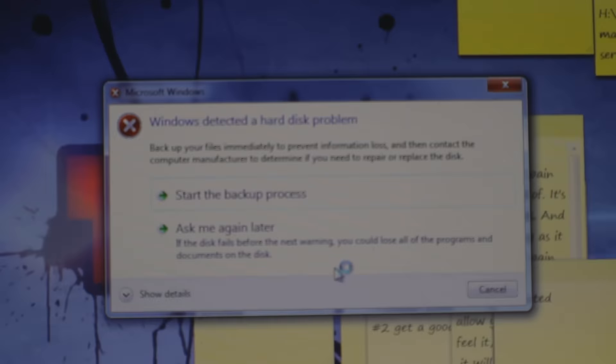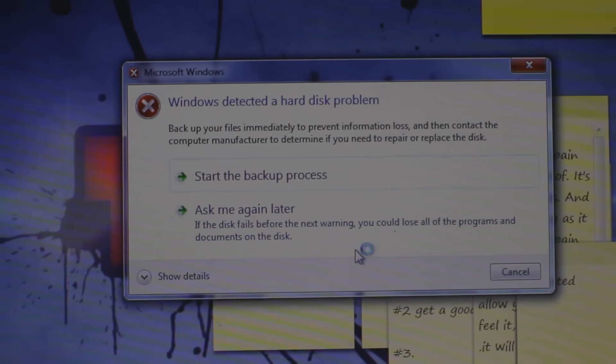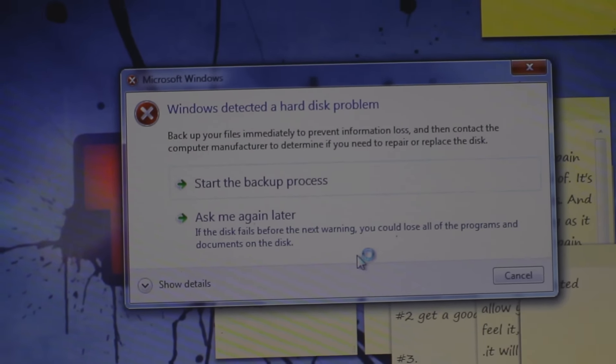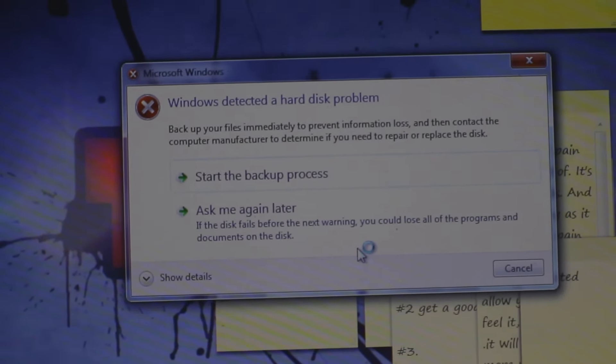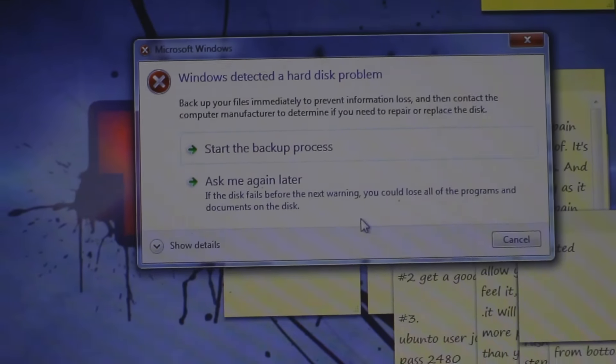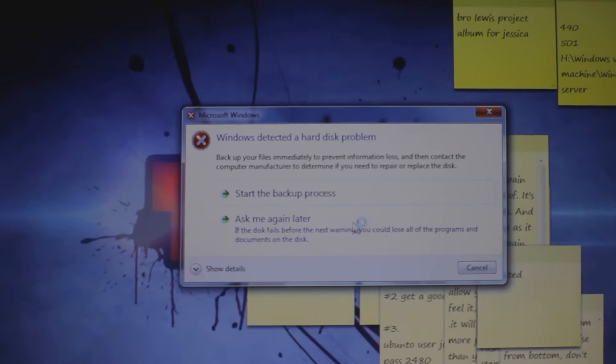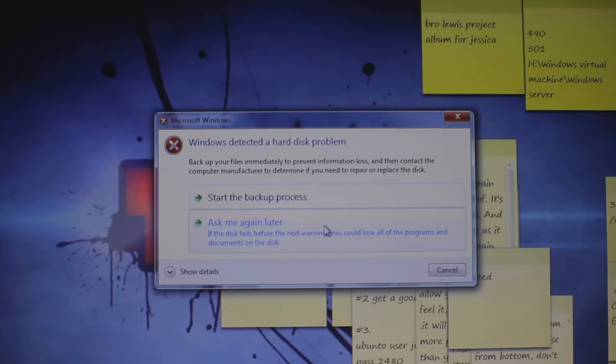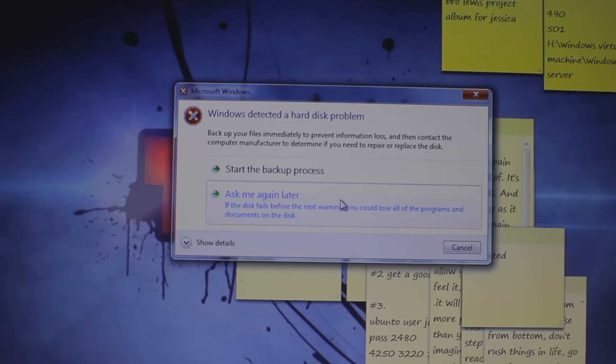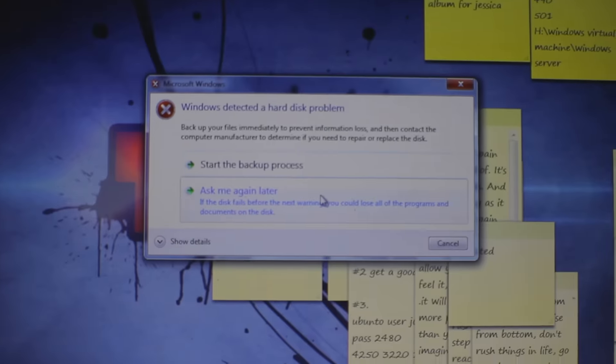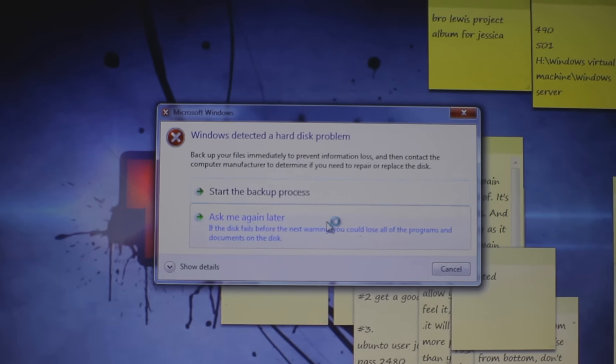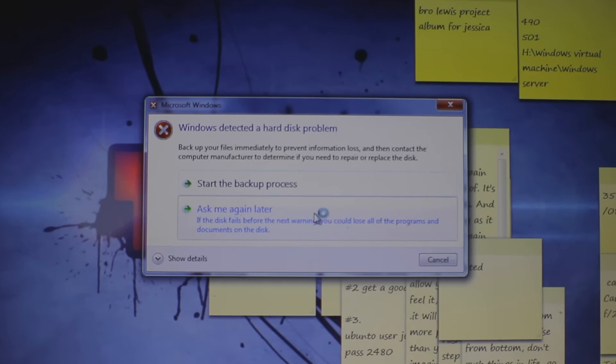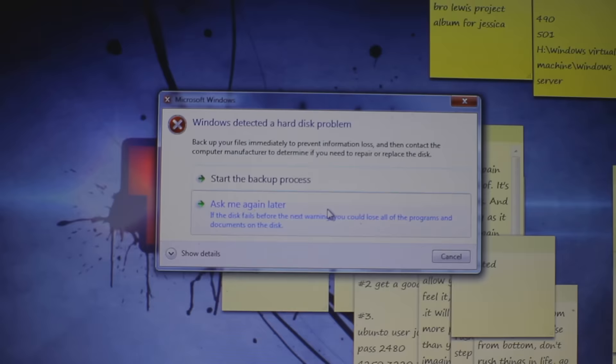Here we go, this is actually the error that I get. It tells you right there, Windows detected a hard disk problem, back up your files immediately to prevent information loss. Now I don't back it up the way that they tell you to back it up on here. I use this other program called Acronis. I will put it in the link.